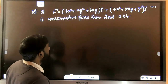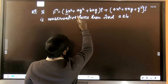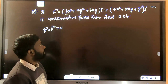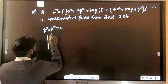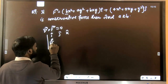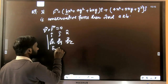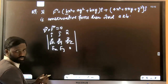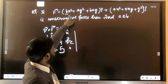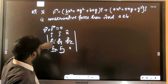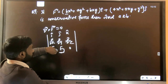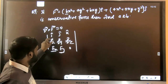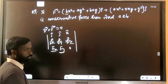The next question: a force is conservative — find constants a and b. For a conservative force, curl F = 0. The force has only x and y components with no z dependence, so only the K-component of the curl matters. Setting ∂Fy/∂x − ∂Fx/∂y = 0: differentiating Fy with respect to x gives (aX + 4Y), and differentiating Fx with respect to Y gives (2aY + bX).